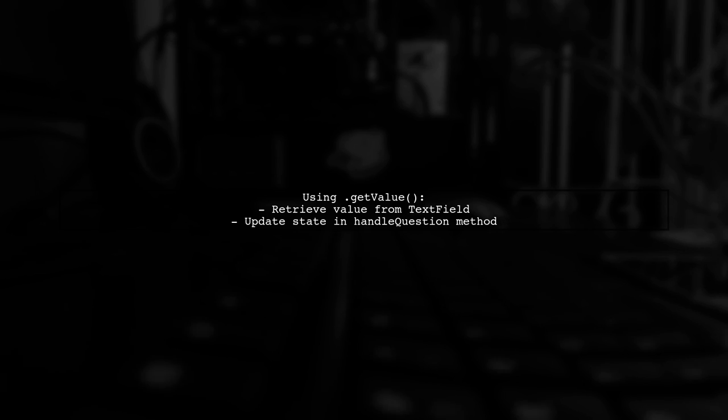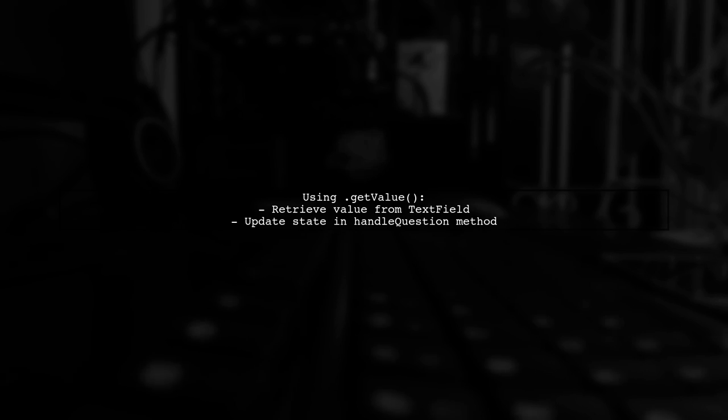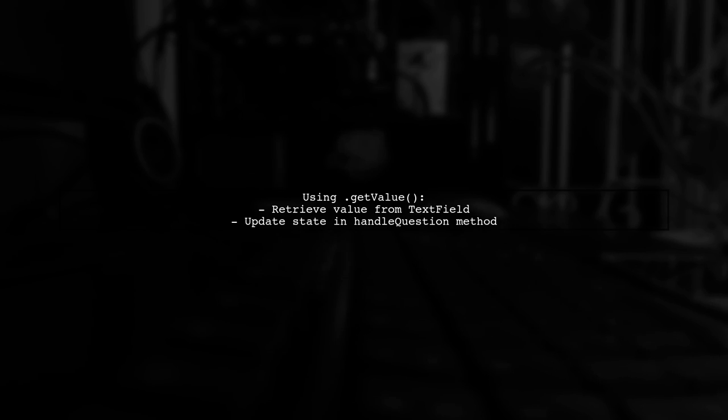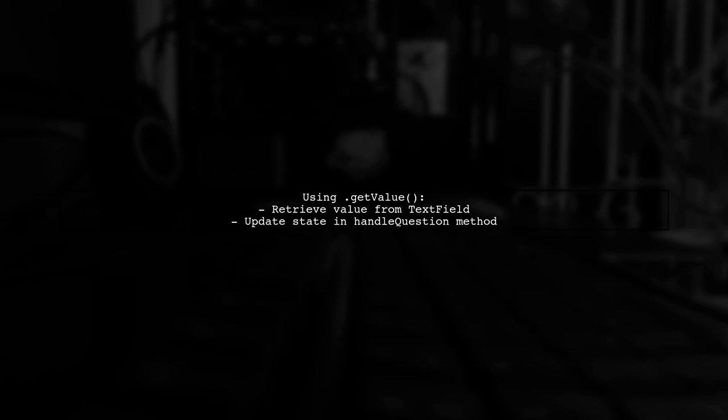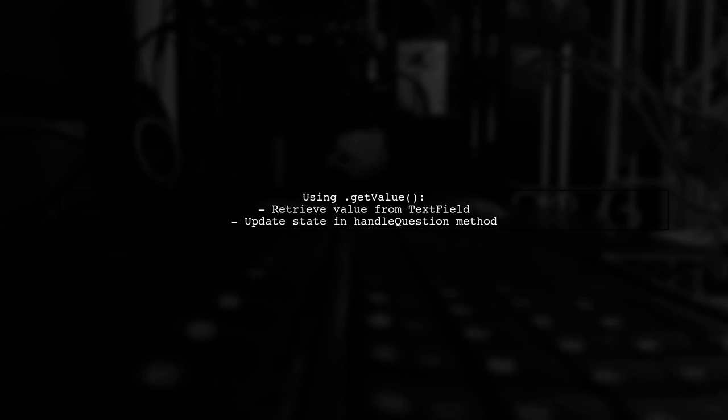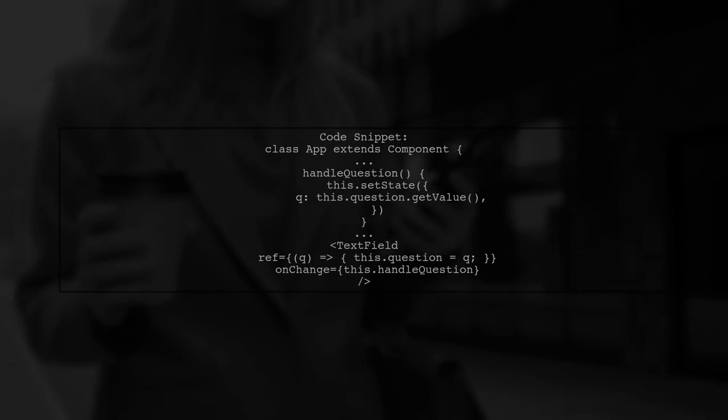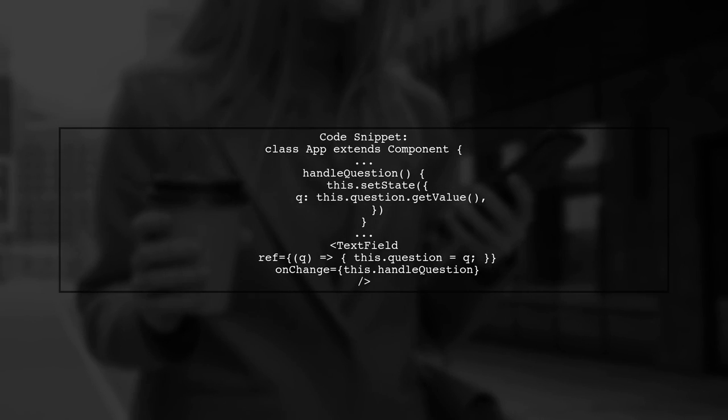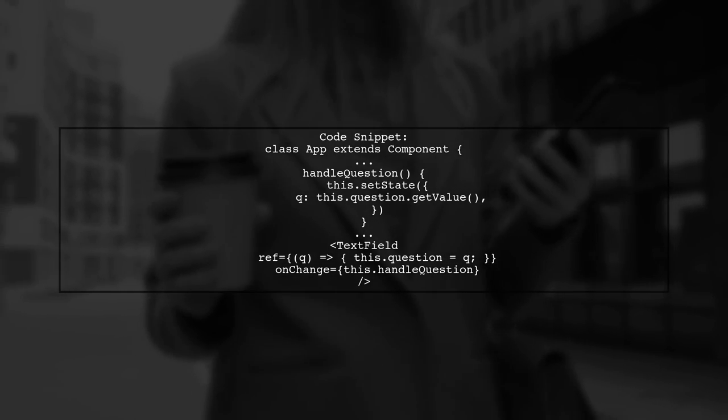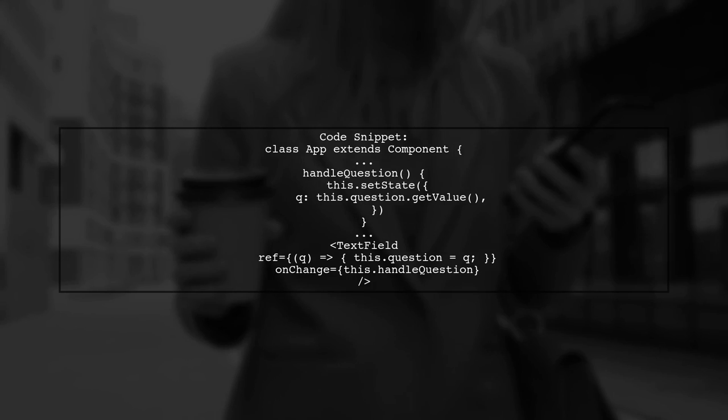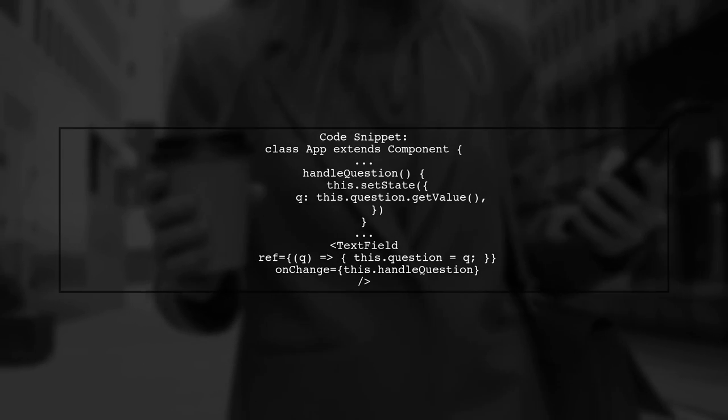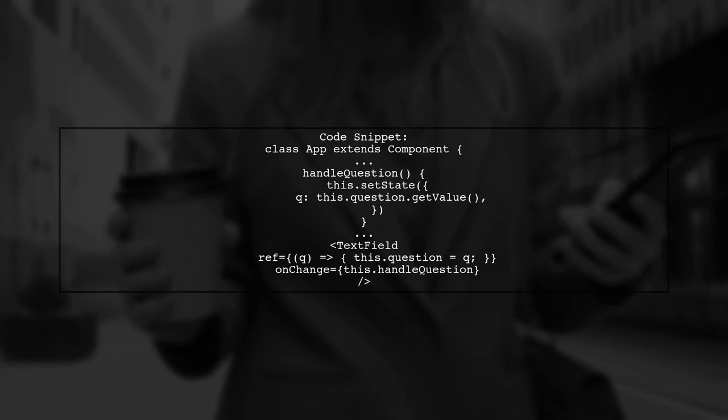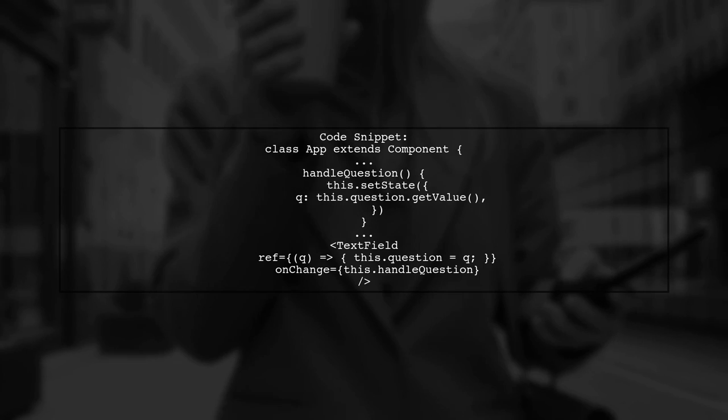In your handle question method, you can set the state with the value from the text field. Here's a code snippet showing how to implement this. You define a ref for the text field and use it to get the value when the input changes.